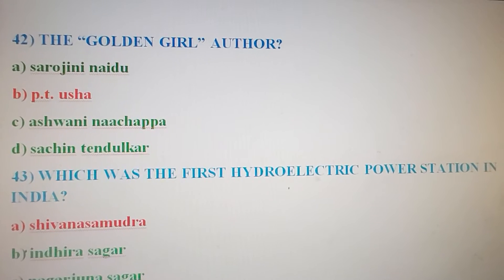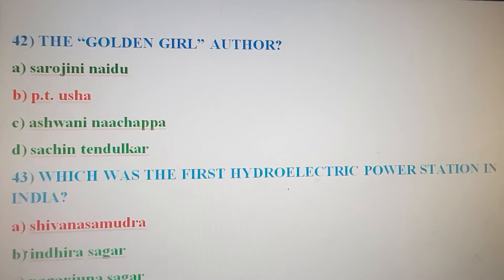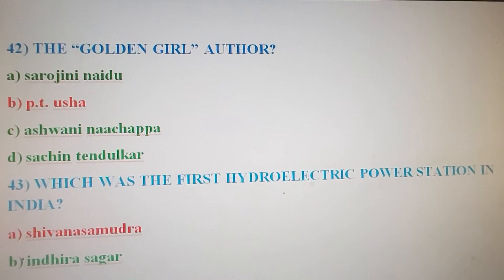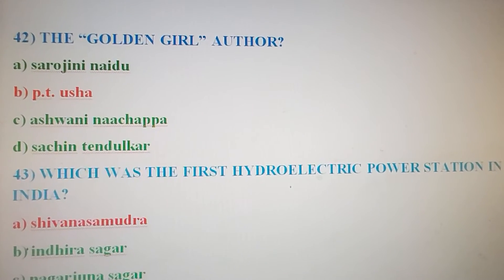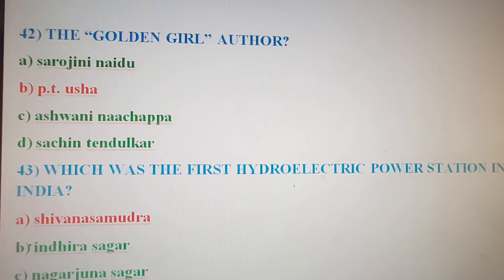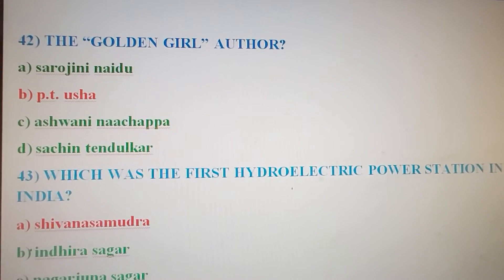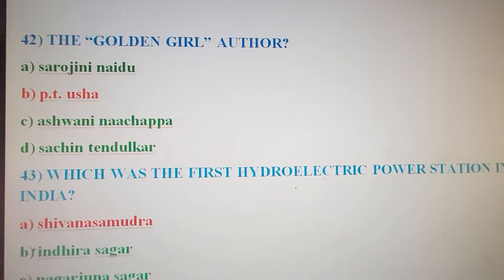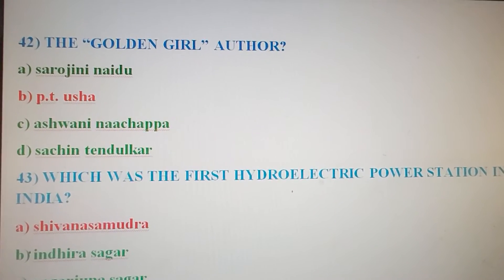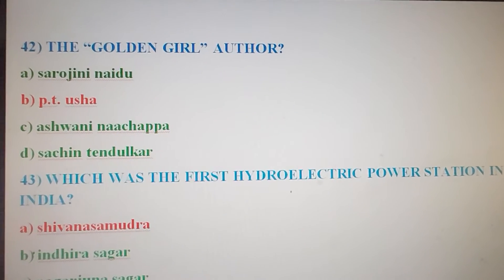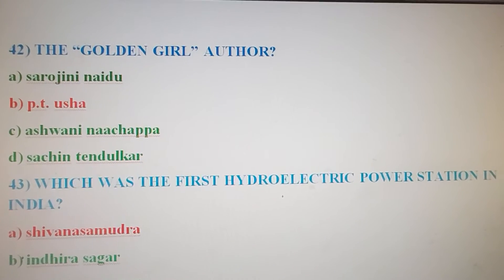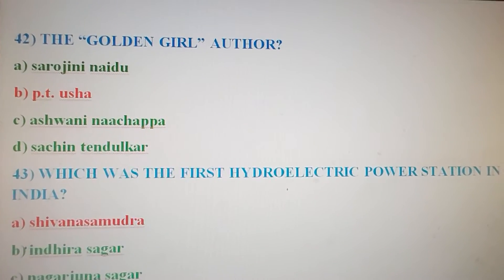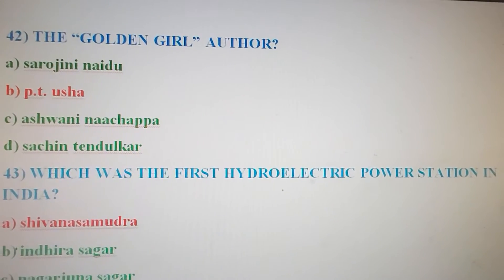Next question: Who is the author of 'Golden Girl'? Option A: Sarojini Naidu. Option B: P.T. Usha. Option C: Aswini Nachappa. Option D: Sachin Tendulkar. The correct answer is Option B — P.T. Usha is the author of the book 'Golden Girl'.